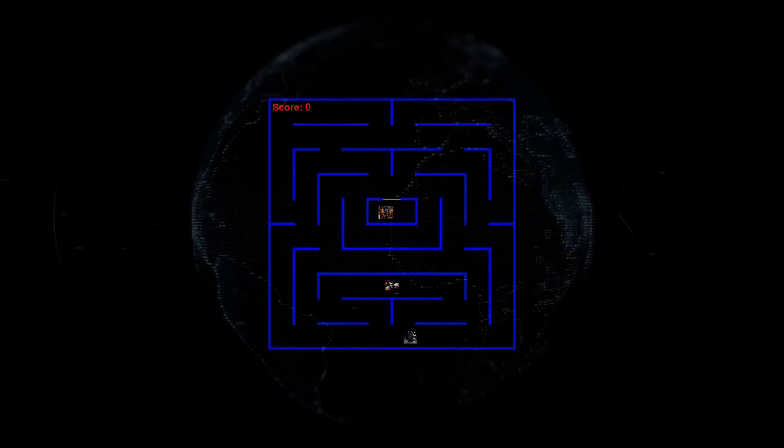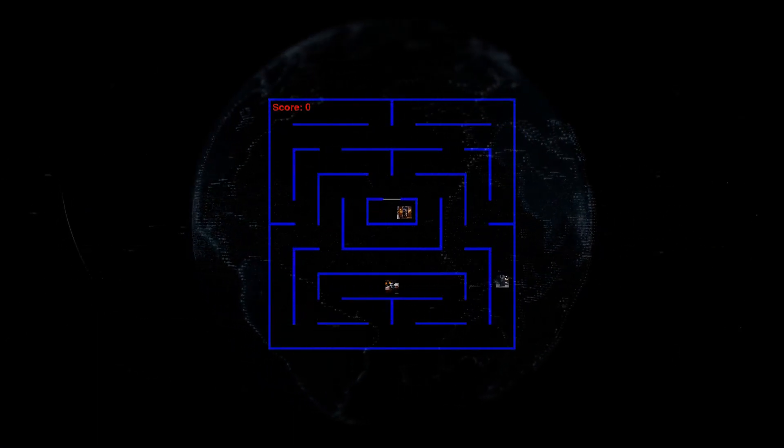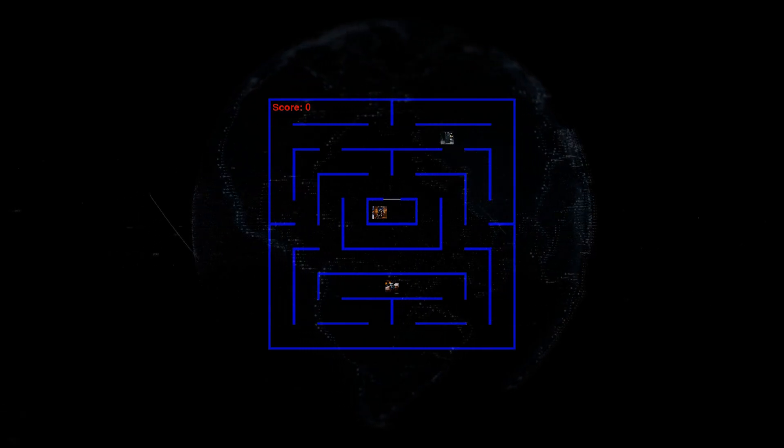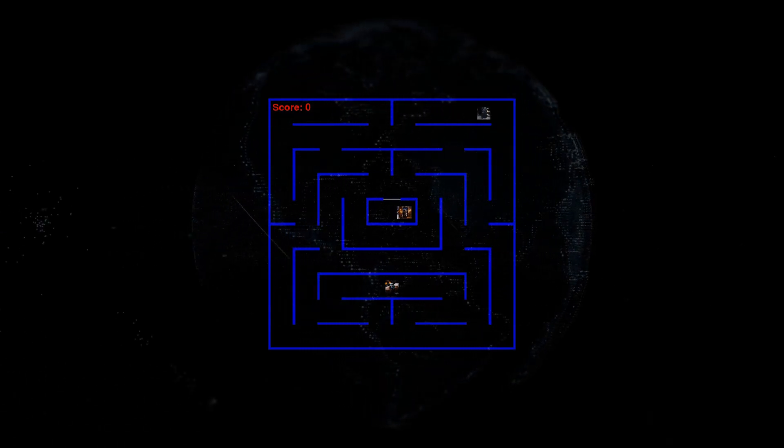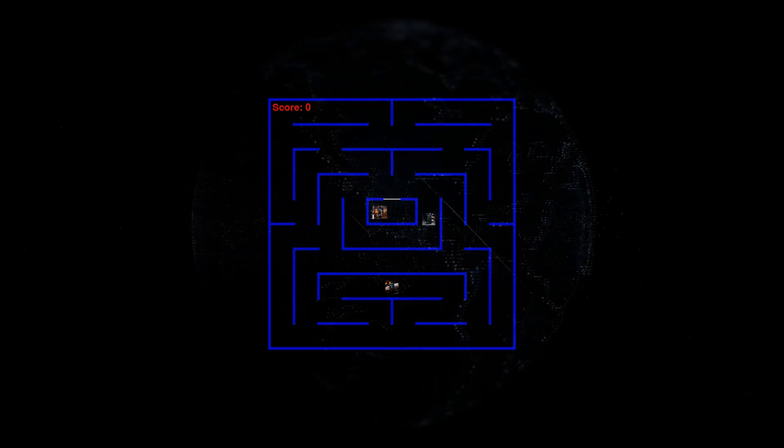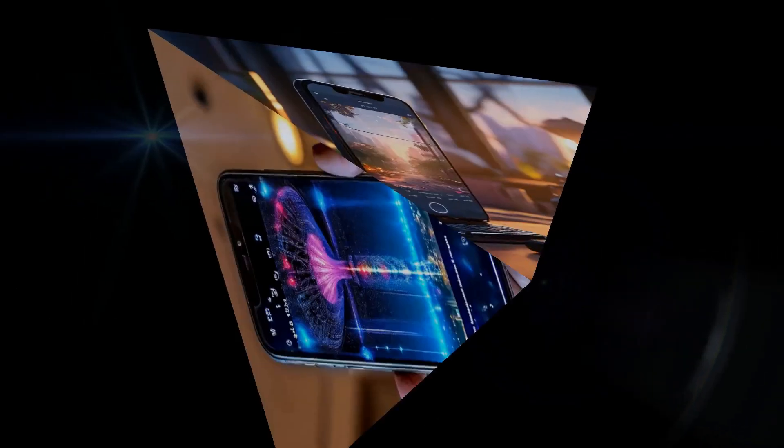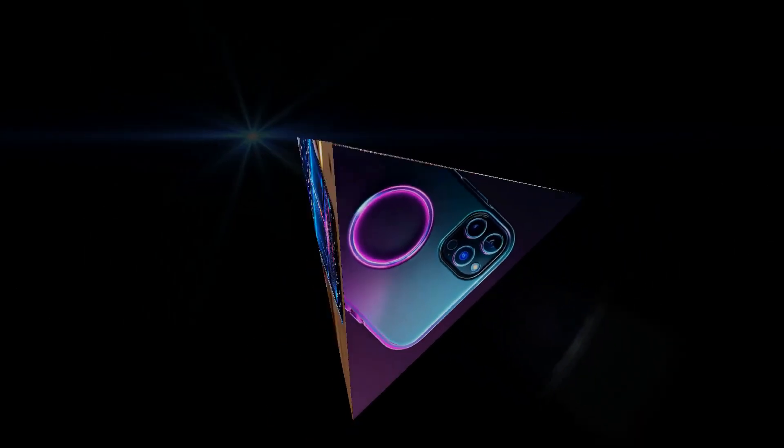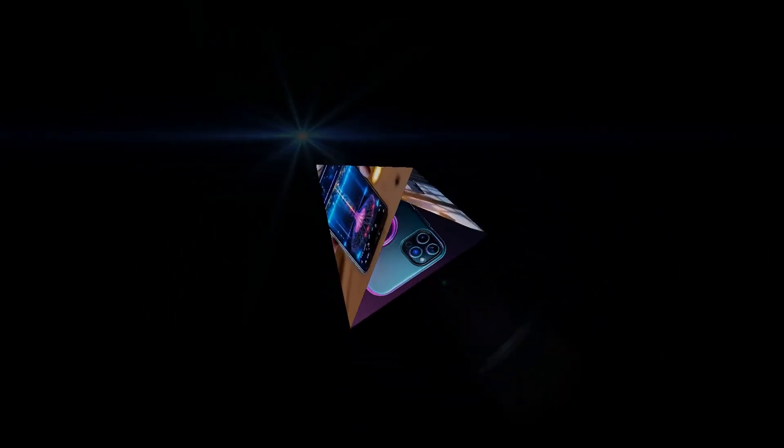One of the first things you'll notice about the Pixel 9 is how it feels in your hand. Google opted for a more refined design this year, with flat sides and a more subtle camera bump. It's a sleek and stylish phone that feels both premium and comfortable to hold.